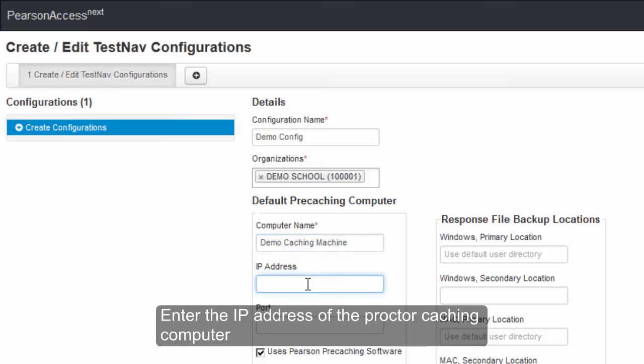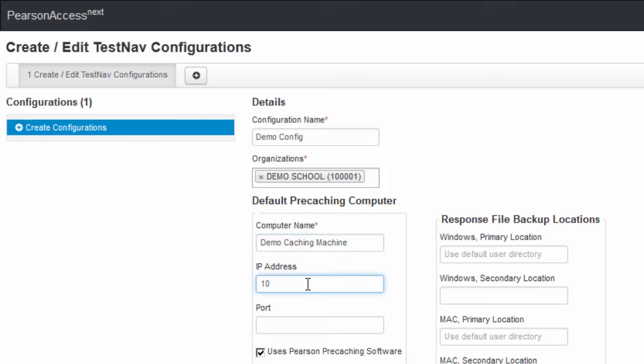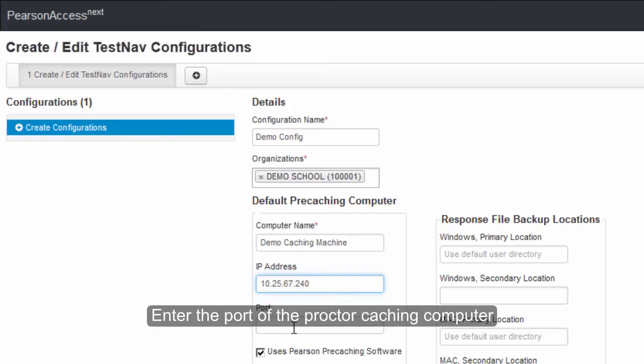Enter the IP address of the Proctor Caching computer. Then enter the port of the Proctor Caching computer.